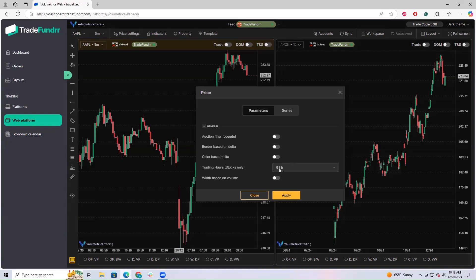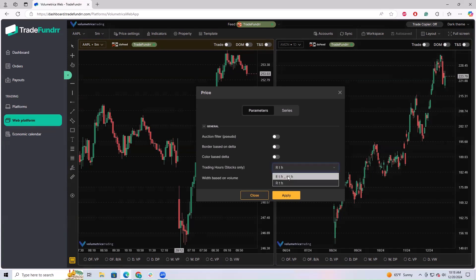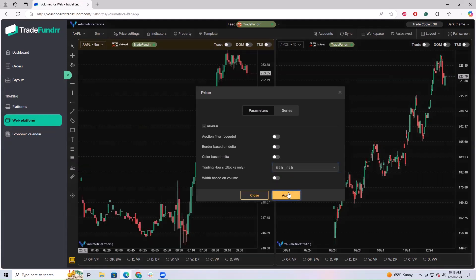For price settings, the default when you first log in is RTH, meaning regular trading hours. If you are interested in the extended session, make sure you click the dropdown arrow, select ETH, and hit apply. This will show you pre-market and post-market data.